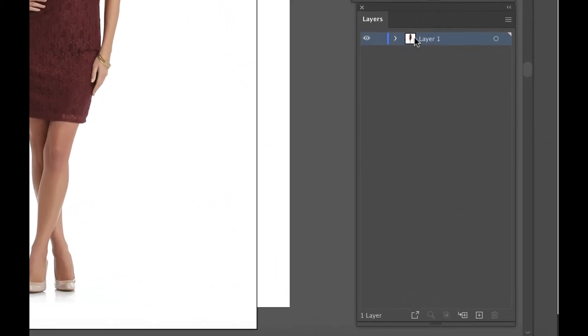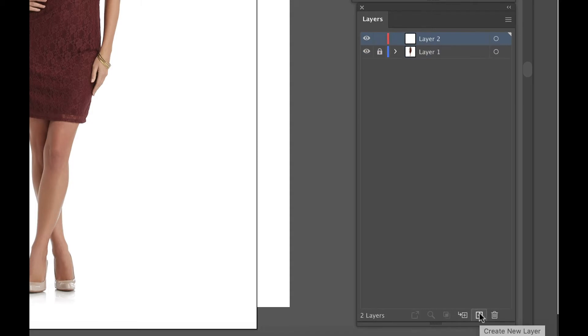Now make new layers for the legs, each arm, torso, dress, hair, and face. Double-click to label them.